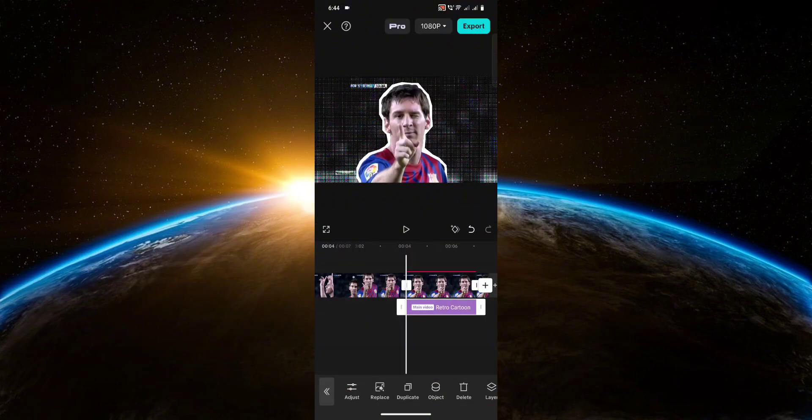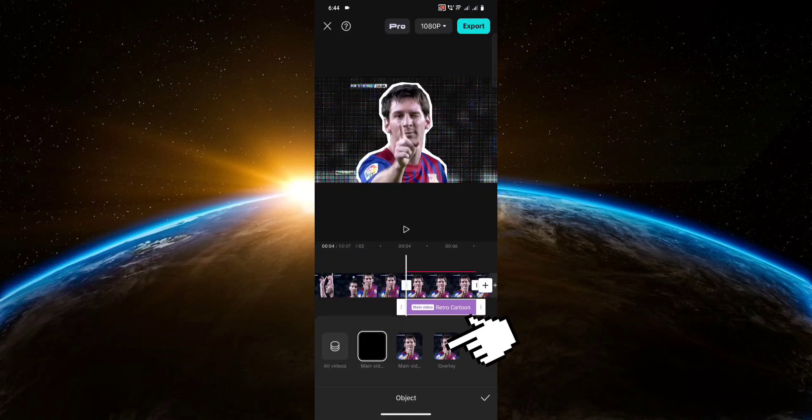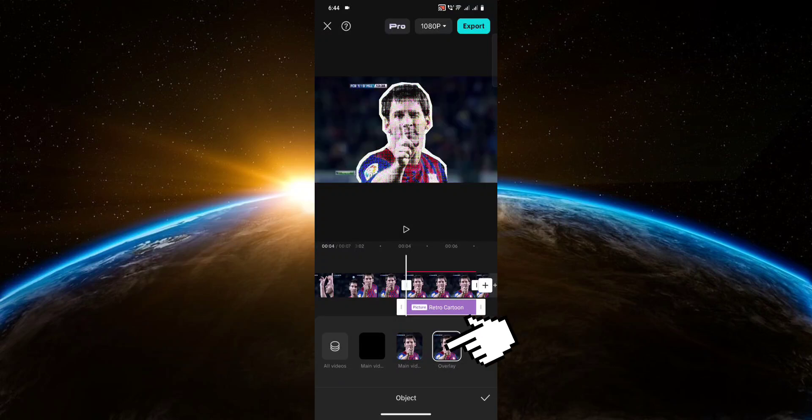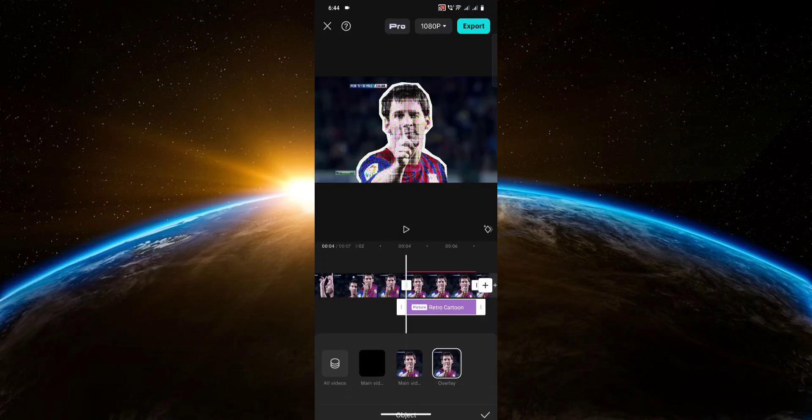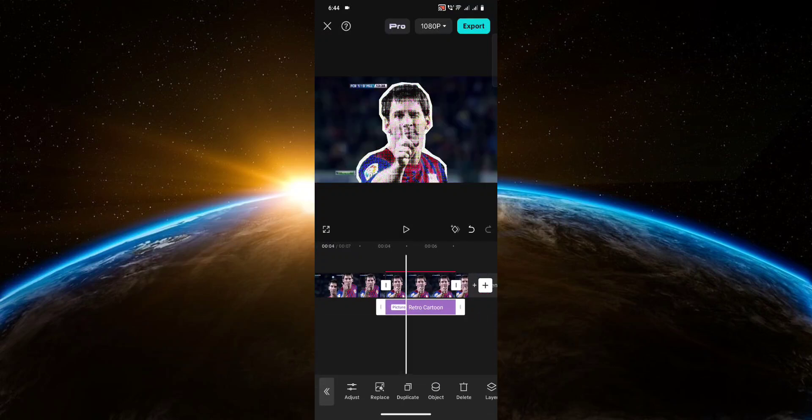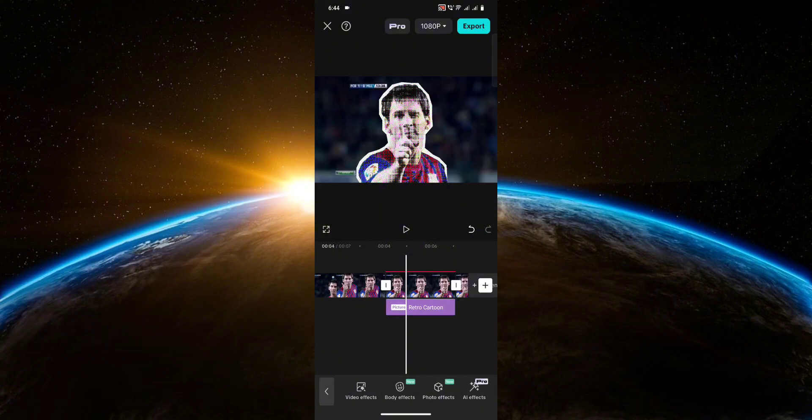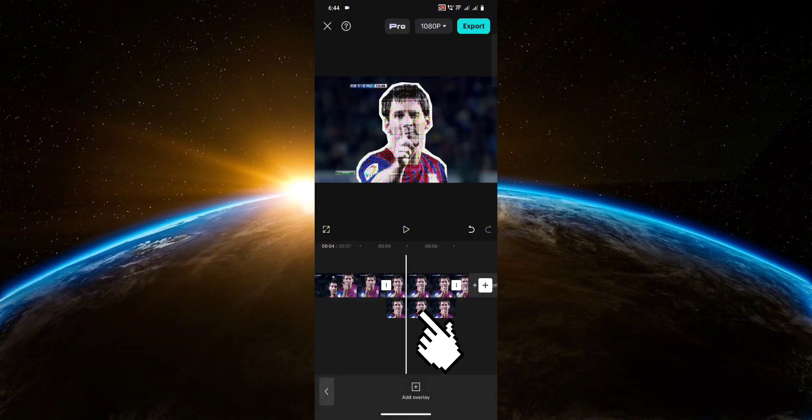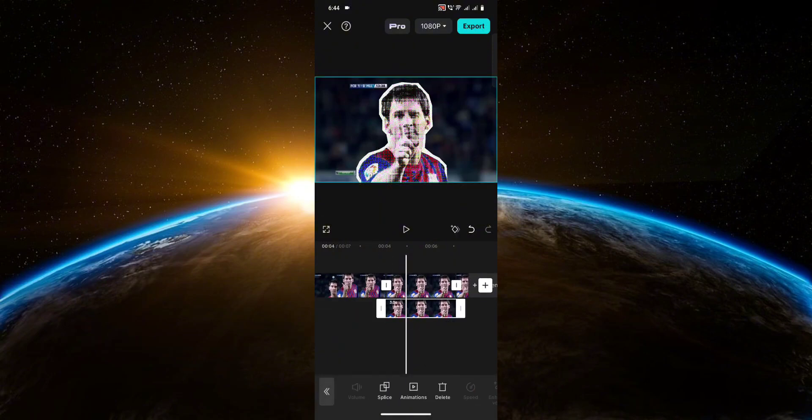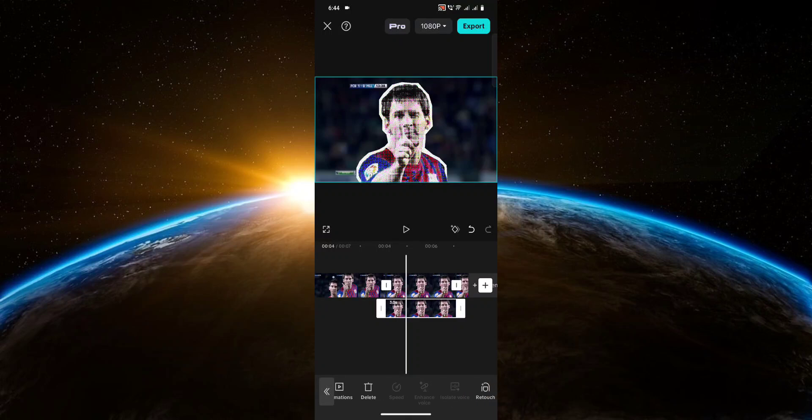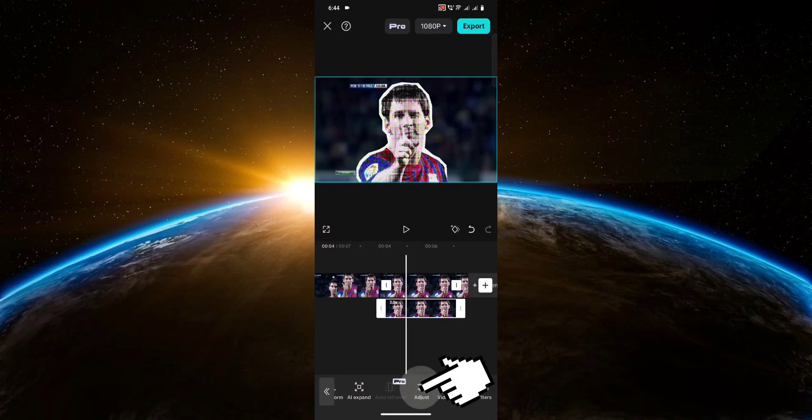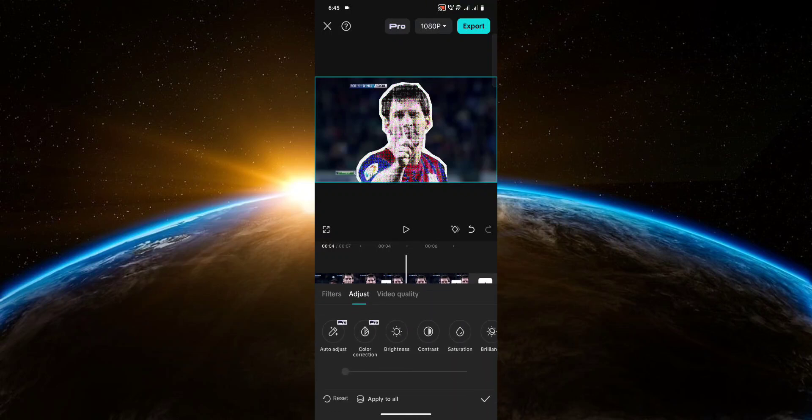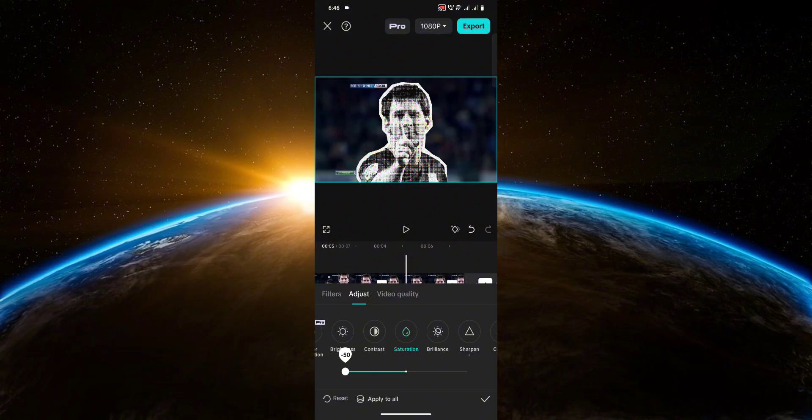Now click on object, then select overlay. We just have to do one more thing - click on your overlay, then head over to adjust. Click on saturation and put it all the way to negative 50.